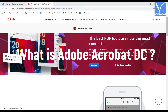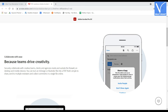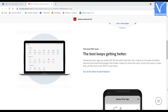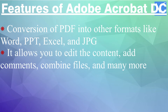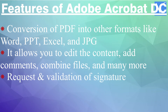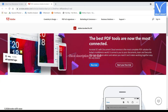What is Adobe Acrobat DC? Adobe Acrobat DC is the most popular PDF reader in the world. It combines the features of Acrobat mobile reader software and the Acrobat desktop, and also includes premium cloud backup services. You can use this by signing in using Dropbox, OneDrive, and it allows you to send forms from anywhere. Features of Adobe Acrobat DC include conversion of PDF into other formats like Word, PPT, Excel, and JPG; it allows you to edit content, add comments, combine files, and many more; request and validation of signature; and easy sharing. The plans and pricing of Adobe Acrobat DC are displayed on the screen. If you want to try Adobe Acrobat DC, check the description for its link.